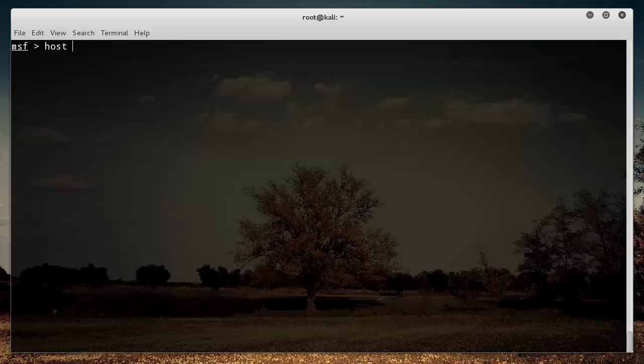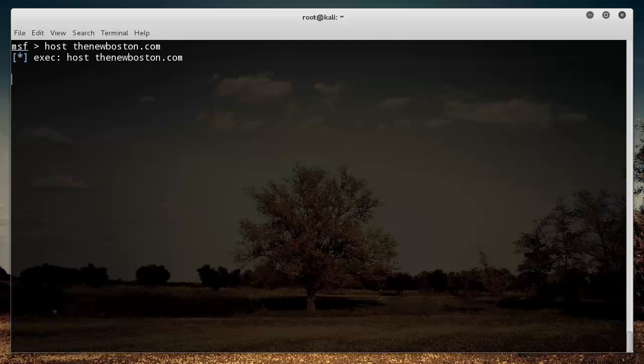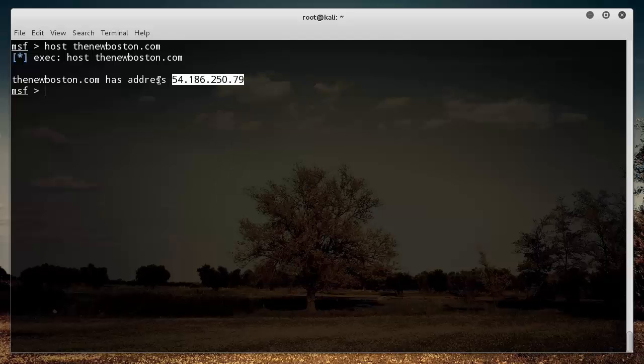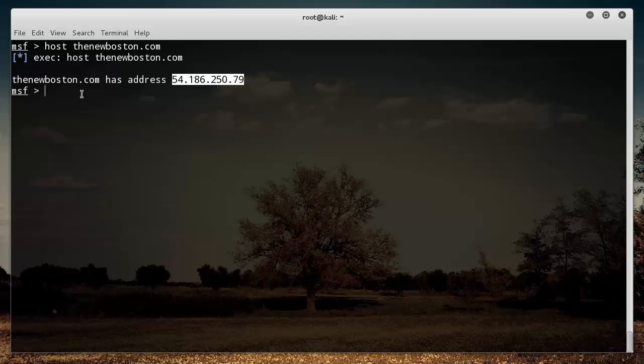Now another thing that you probably want to do is you need to get the IP address of their website. A lot of tools that we're going to use later on, you just can't use the domain name like thenewboston.com, but if you type host thenewboston.com and hit enter, then it's going to give you the IP address of the web server.